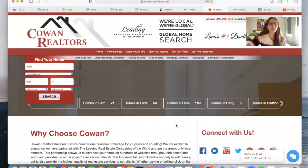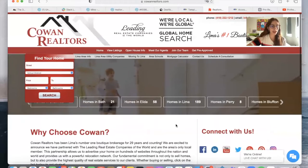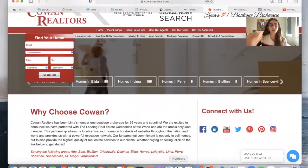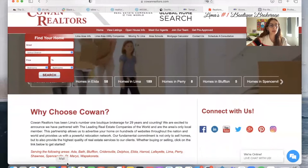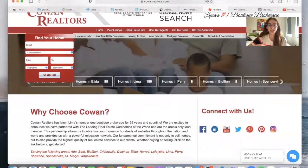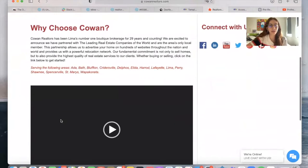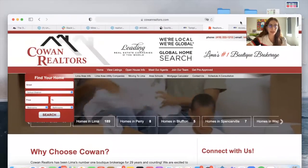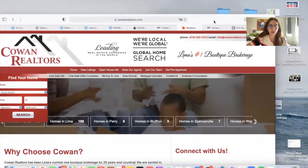Cowan Realtors has been a client of ours for some time now. They are a boutique real estate company that offers properties in Lima, Ohio, and they have this website, cowanrealtors.com.